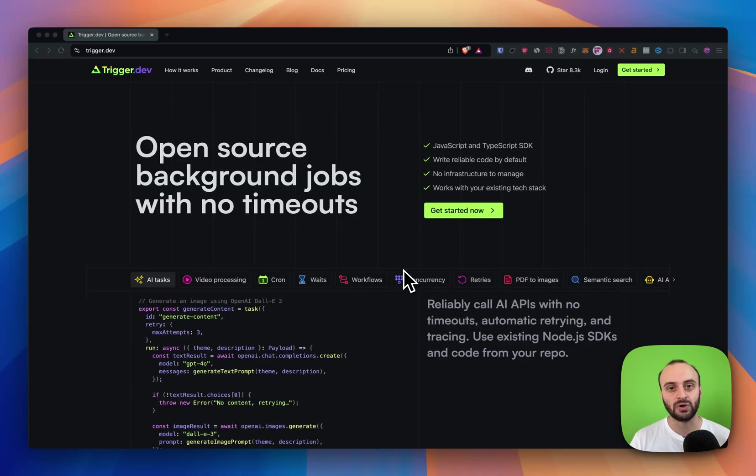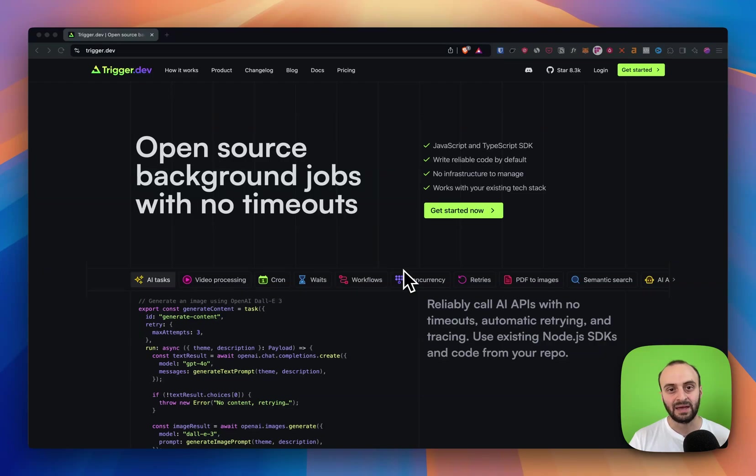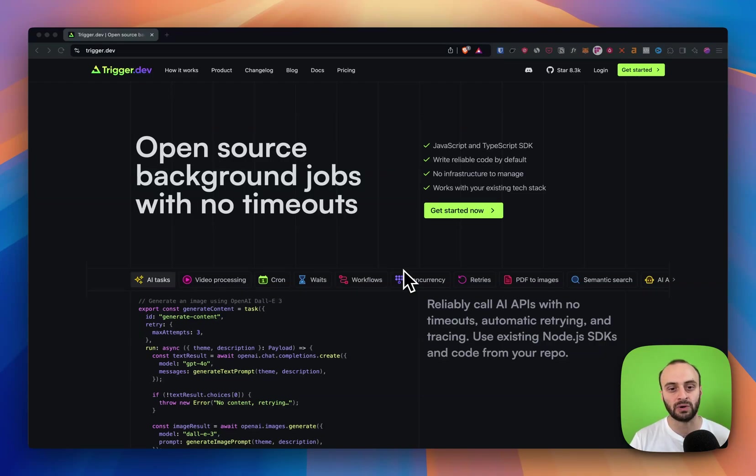Today's video is about trigger.dev. Trigger.dev is an open source background jobs platform. It's super handy if you have some API that you want to return quickly but you have a background job that might take a minute or five minutes. You don't want to run it on your main Node.js server necessarily, so you can pass it on to trigger.dev.